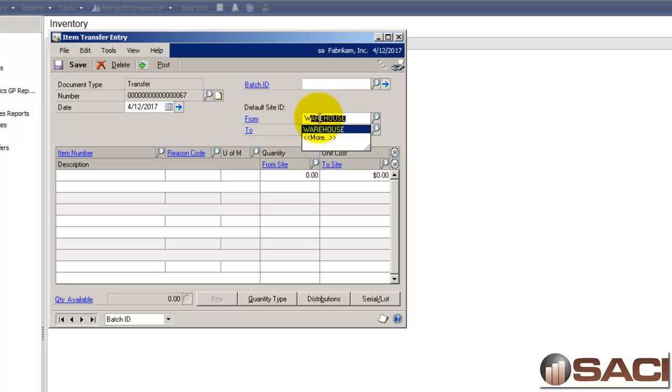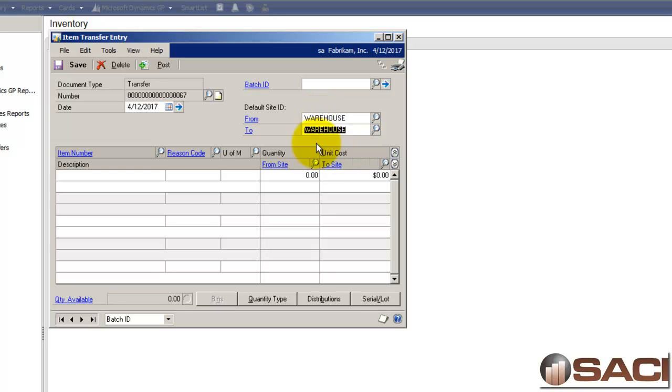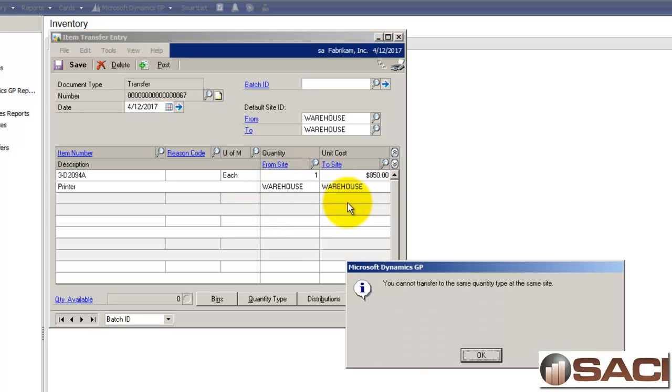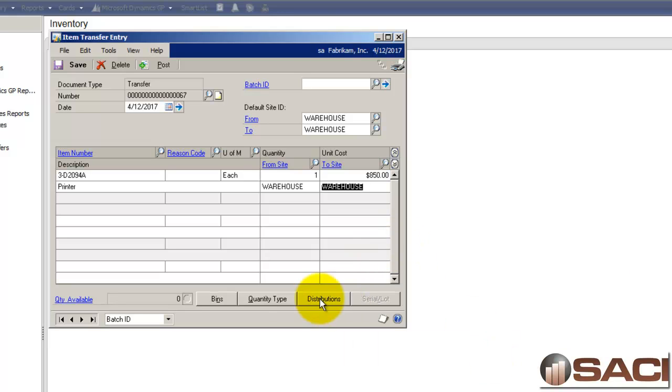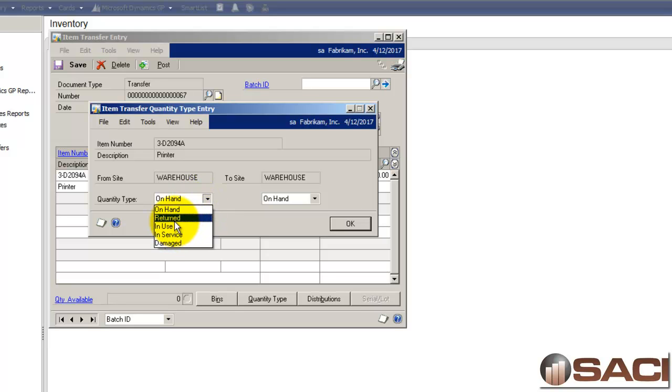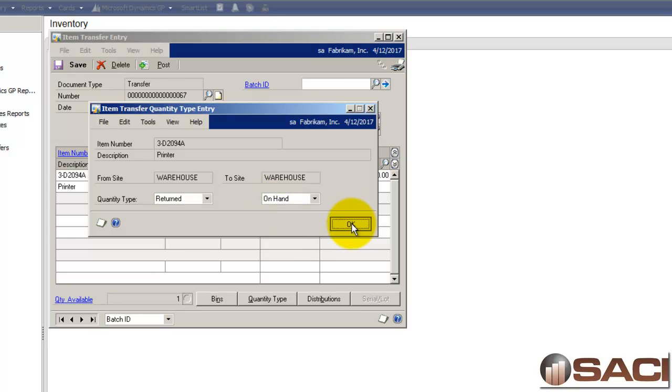And the site will be from warehouse to warehouse and we have our item number. And if you want to use the new reason codes in 2013 you can. The cool thing about them is they'll actually use a GL account specific to the reason. So we're going to just transfer one. Now you can transfer from warehouse to warehouse. You're going to get the same message. So what you're going to do is you want to change the quantity type because we're going to keep it in the warehouse but it is no longer a status of returned. It will now be on hand available to sell.